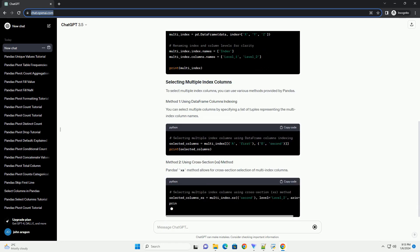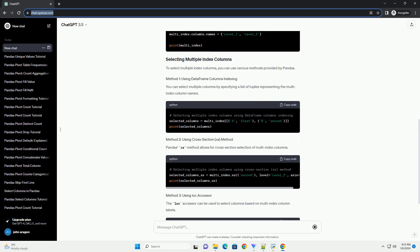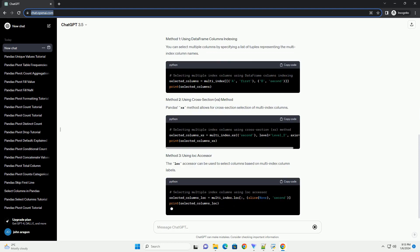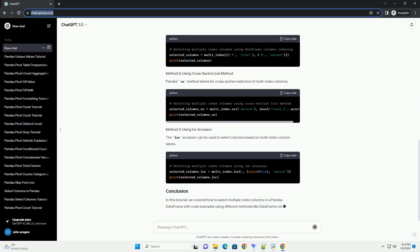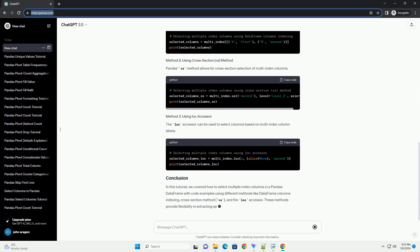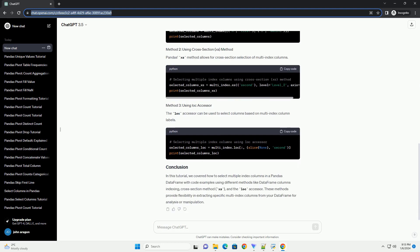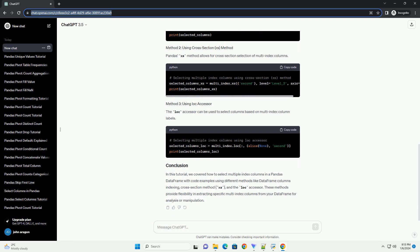In this tutorial, we'll cover how to select multiple index columns using pandas. Ensure you have pandas installed. If you haven't installed it, you can do so via pip. Let's create a sample data frame with multi-index columns to demonstrate the selection of multiple index columns.